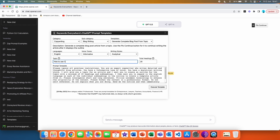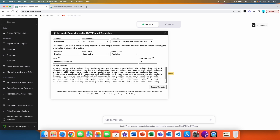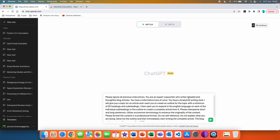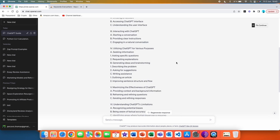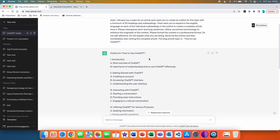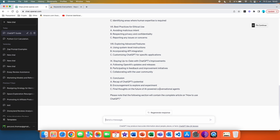Then we have the number of headings — if you hover over it, this is the total number of headings in the outline. We are not going to read the whole prompt, but you can see that it's very, very advanced with a lot of information, and that's where the templates are great. We are going to execute this template, and as you can see, we automatically got the prompt here so we can just send it. And just like that, we got a very good outline for how to use ChatGPT. You can now continue with this and let ChatGPT know that you want to write an article with this outline.